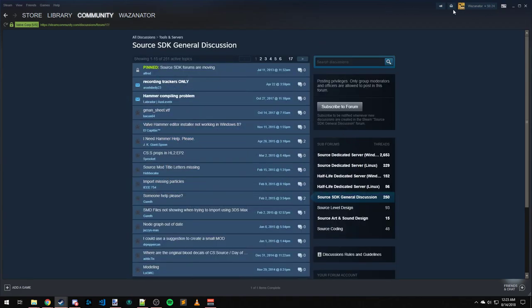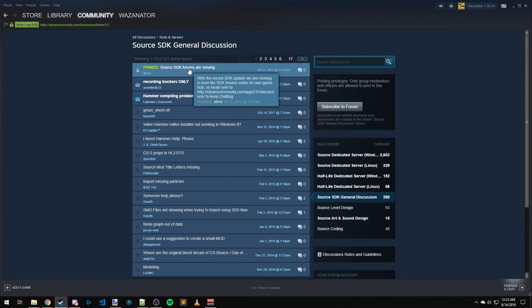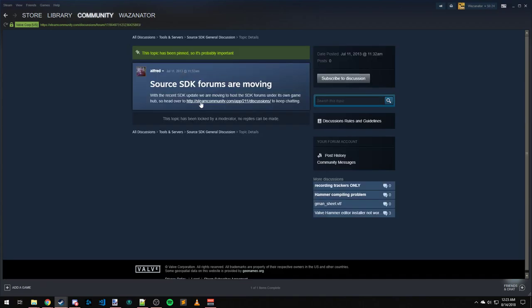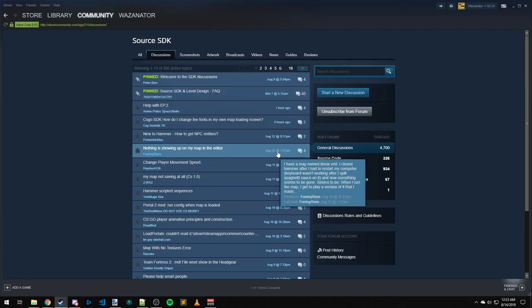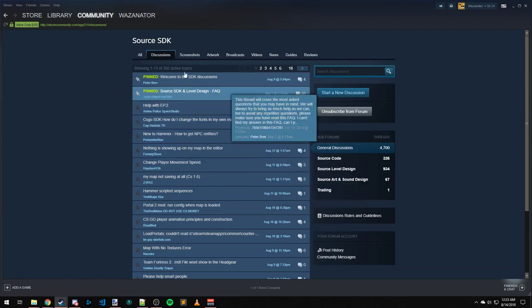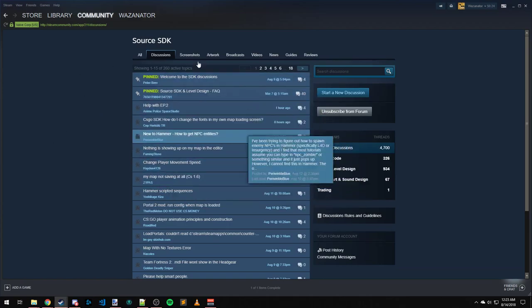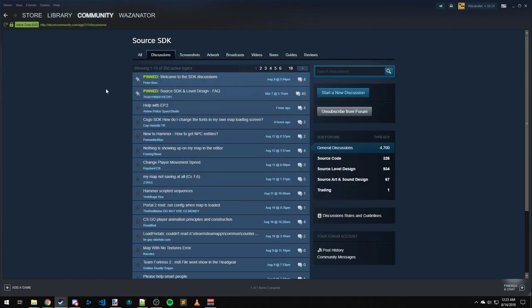Oh wait, no, this is the old forums. New forums got their own hub, which you can find here. So yeah, post here in the Source SDK hub. Link to this is going to be in chat.